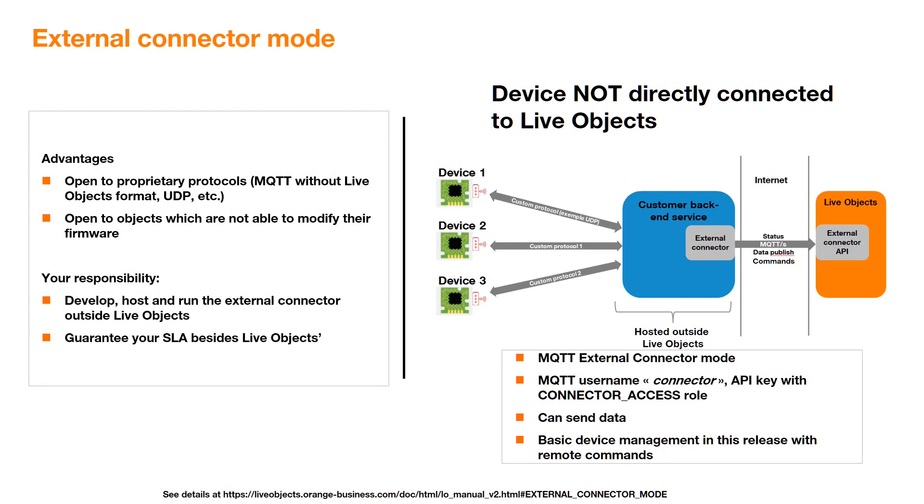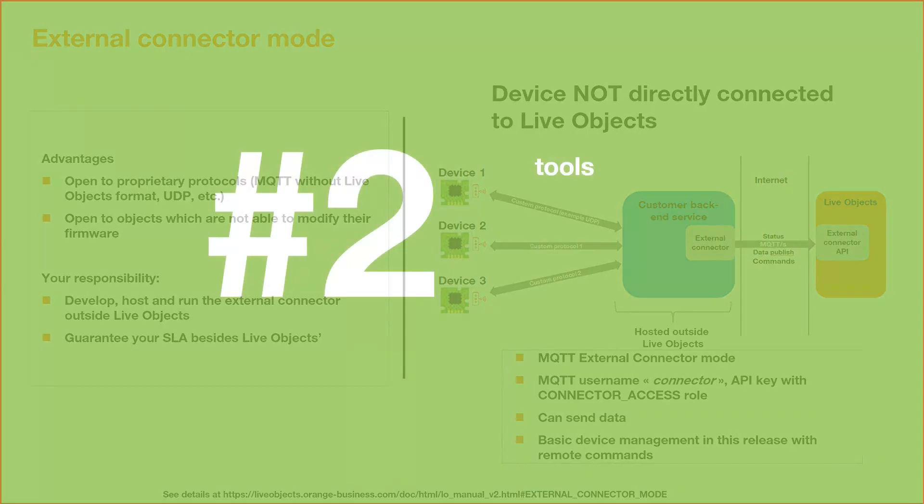Advantages of these solutions are open to proprietary protocols, open to objects who are not able to modify their firmware, and your responsibility is to develop, host, and run the external connector outside of LiveObjects, and warranty your SLA besides LiveObjects.